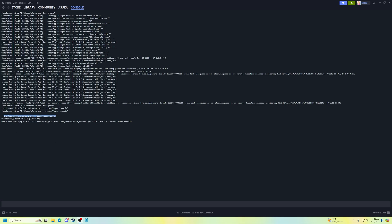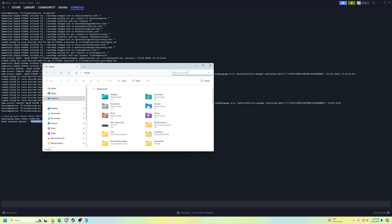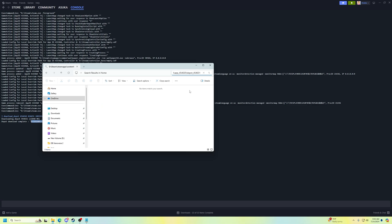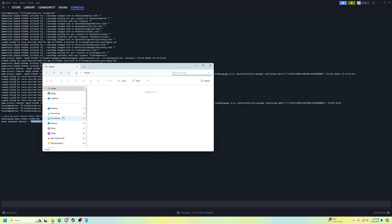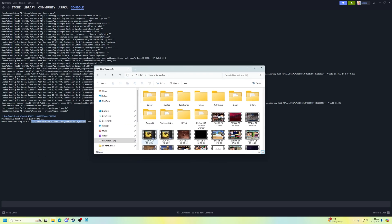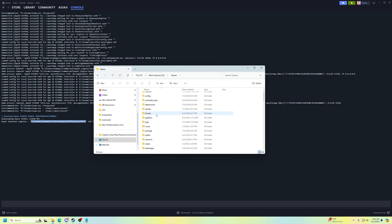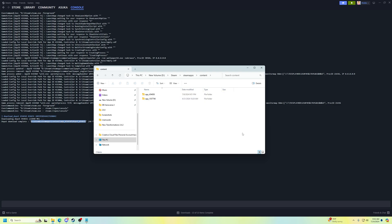Depending on your internet speed, you'll be sitting here downloading the depot. Once the download completes, it should say 'depot download complete' and tell you exactly where it is — mine was at SteamApps/content/app/454650. You just navigate to wherever it says and find your bin folder right there.